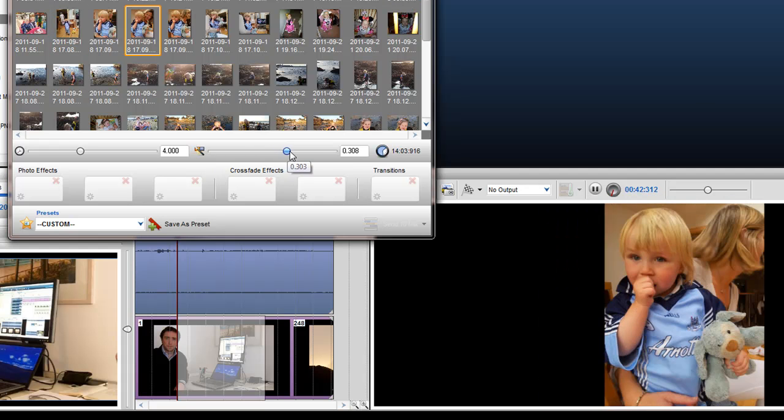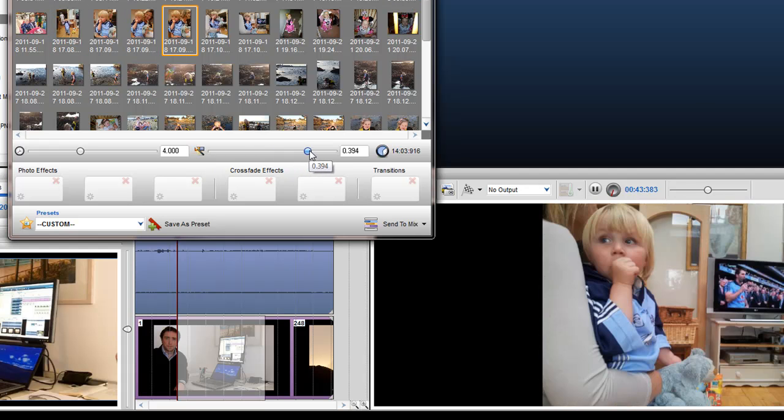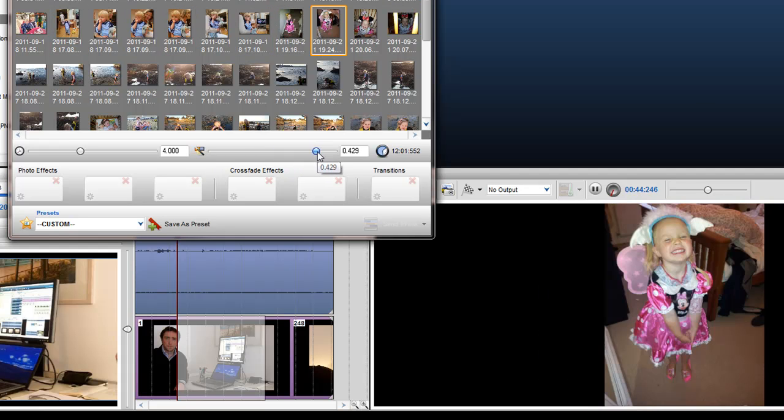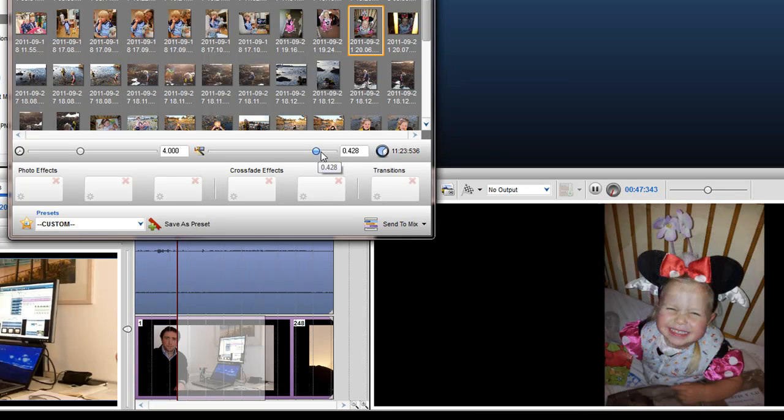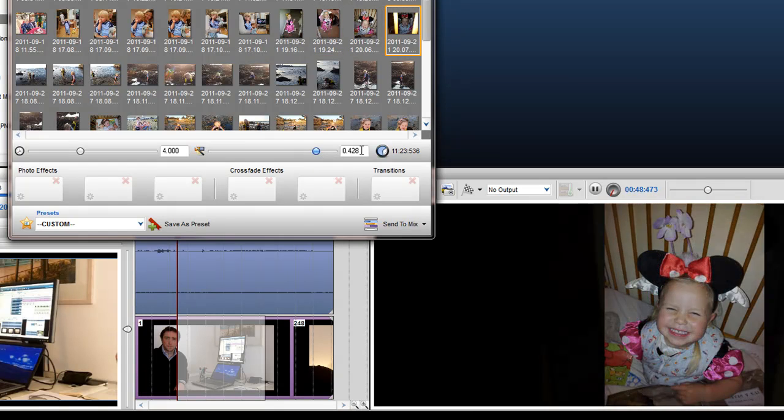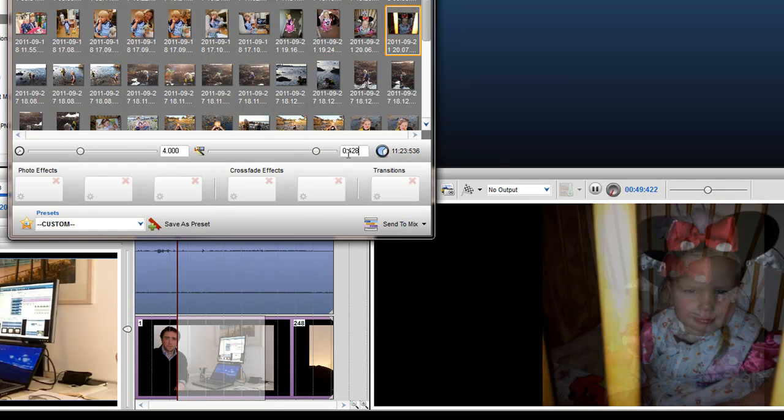If I move to the right, I am increasing the crossfade between each image. Again, you can input your own time.